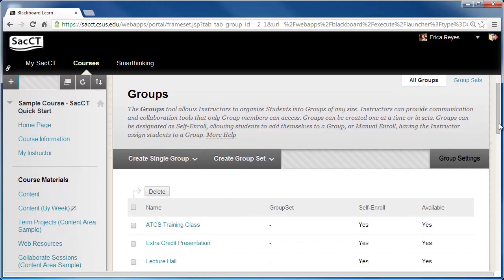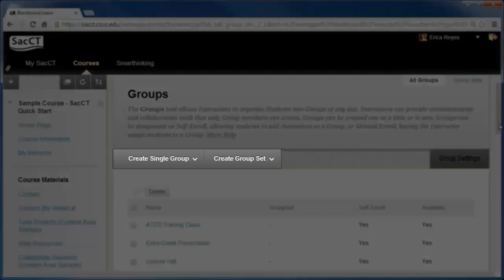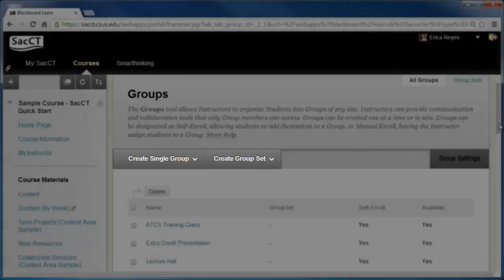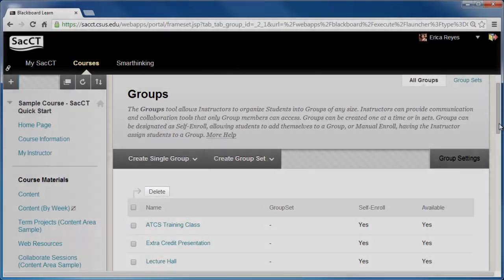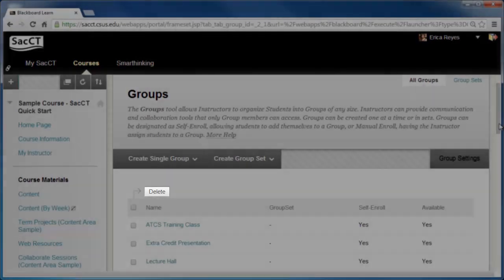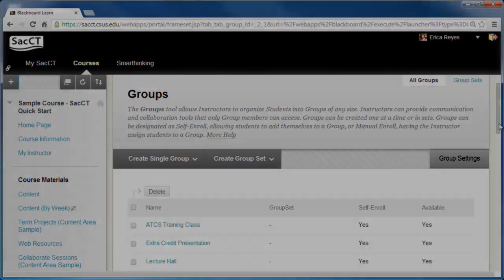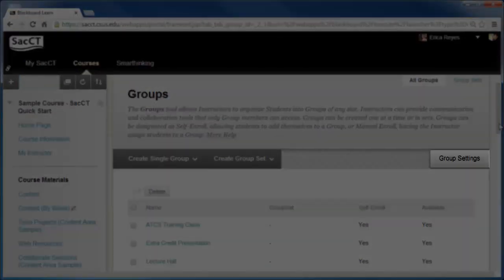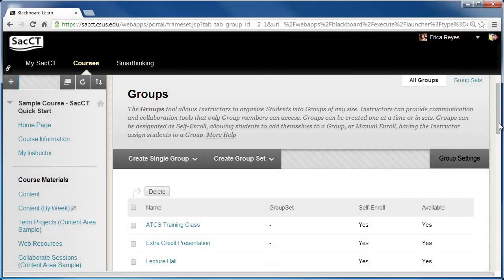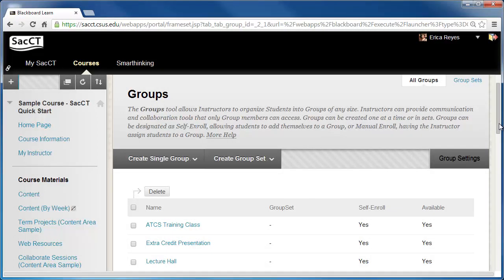On the Groups page you have the options to create a single group, create a group set, delete groups, and to change group settings. For this tutorial, let's create a group set. This will create multiple groups under one category.